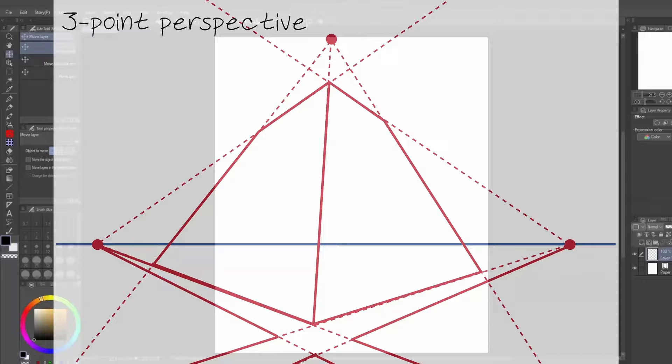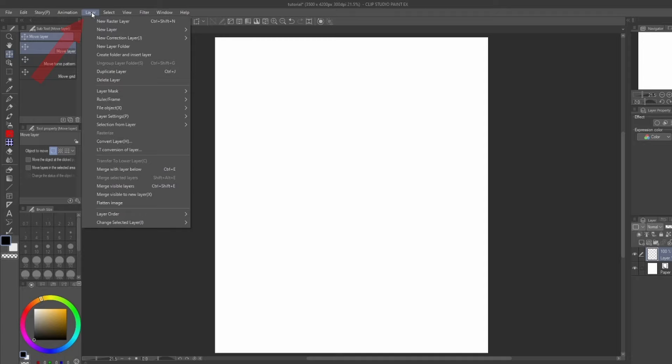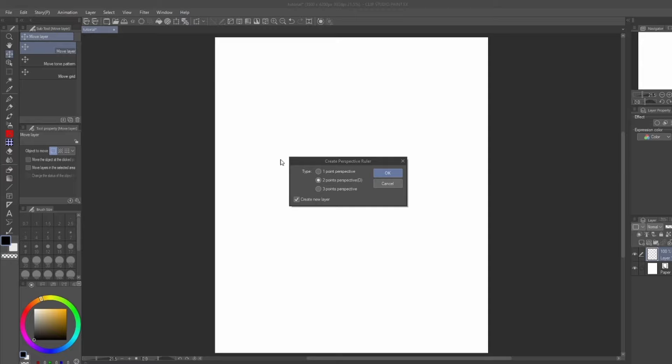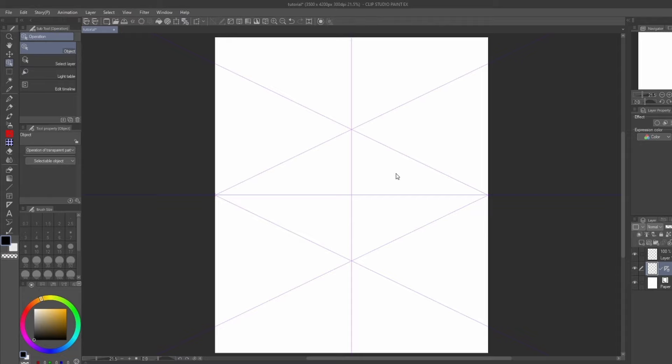There are two ways you can make a perspective ruler layer. To create a ruler from default, go to Layer, Ruler, Frame, Create Perspective Ruler. You'll see a pop-up that will ask you if you want one, two, or three-point perspective. Select one of the options and hit OK. If you're working directly in a panel, the tool will automatically size down to the size of the panel.